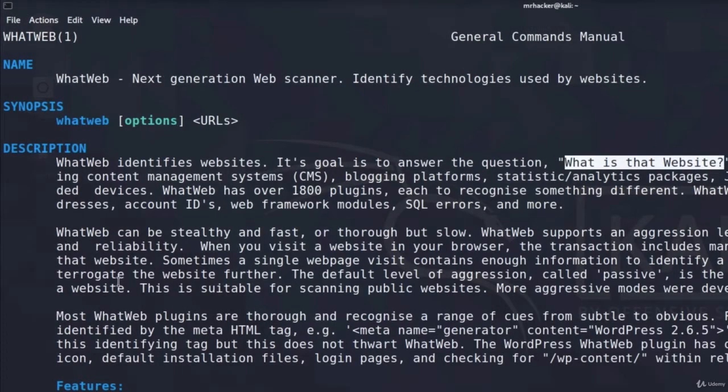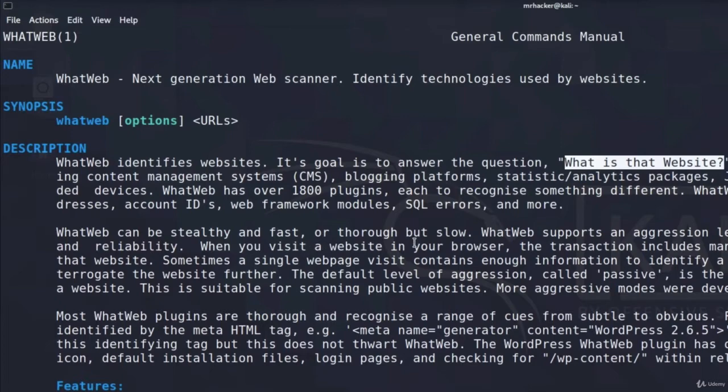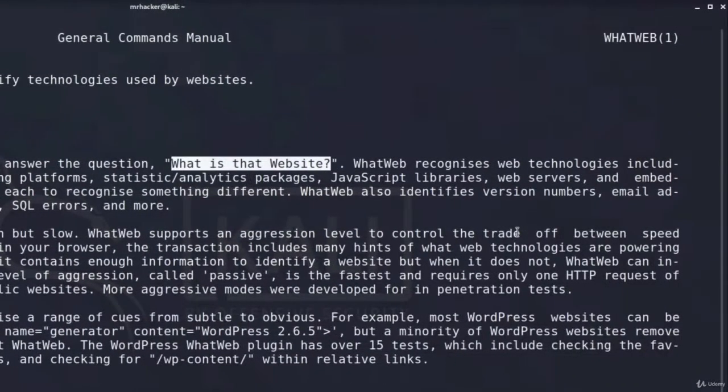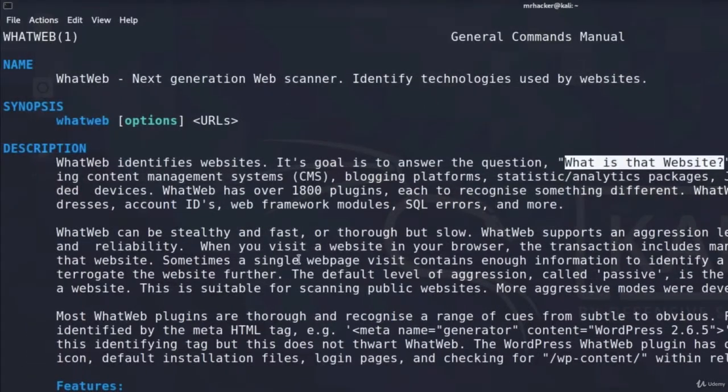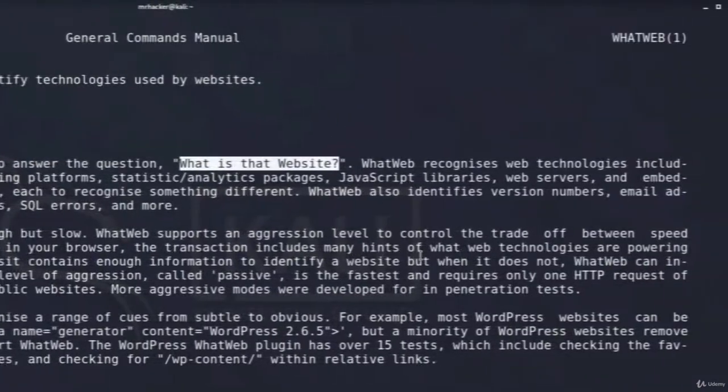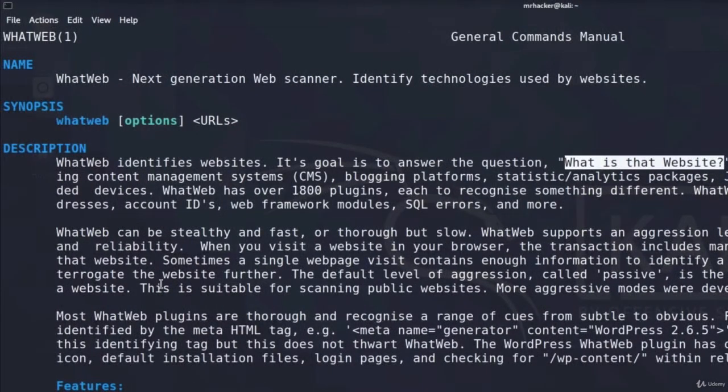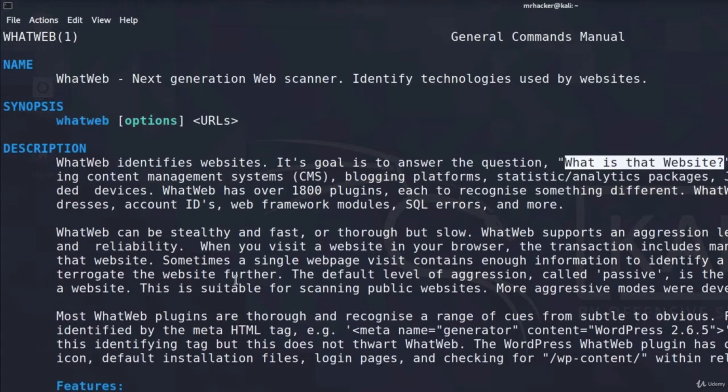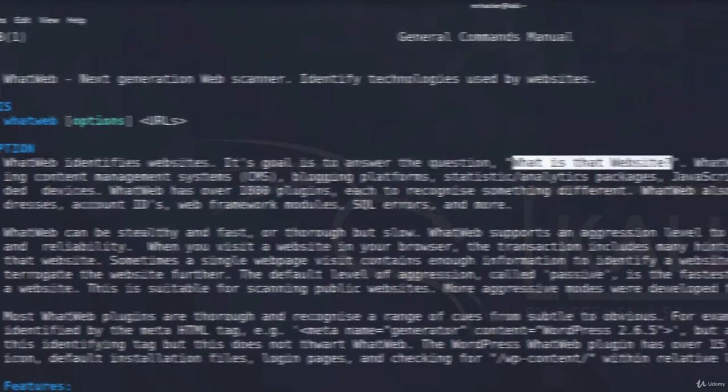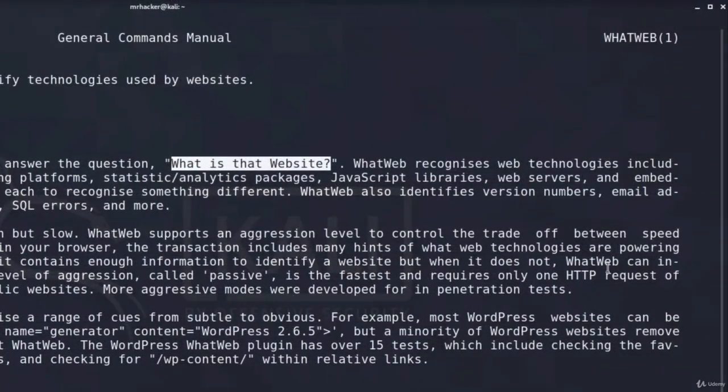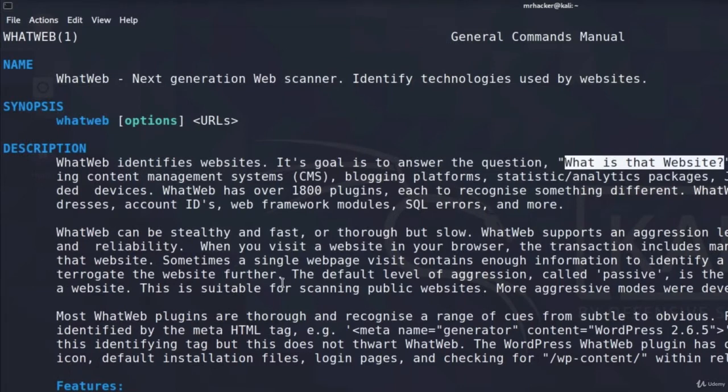In the second paragraph, we also got some explanation on the aggression level, or on the aggression option that we saw from the help menu. As it says, WhatWeb can be stealthy and fast, or thorough but slow. WhatWeb supports an aggression level to control the trade-off between speed and reliability. When you visit a website in your browser, the transaction includes many hints of what web technologies are powering that website. And that's exactly what WhatWeb does. It enumerates those technologies, and it outputs them back to us.